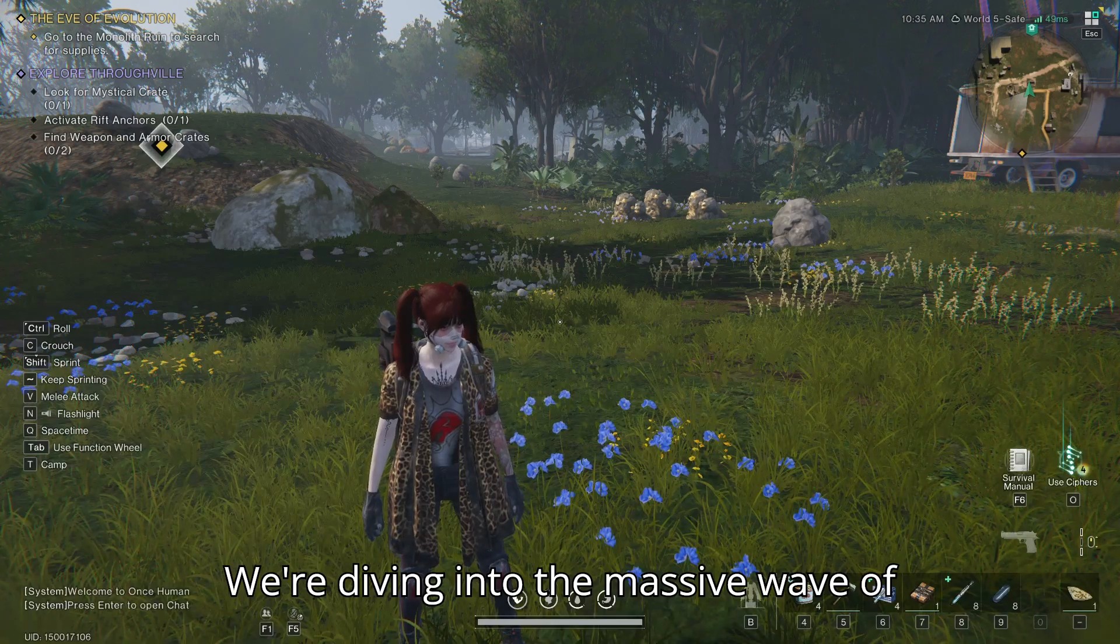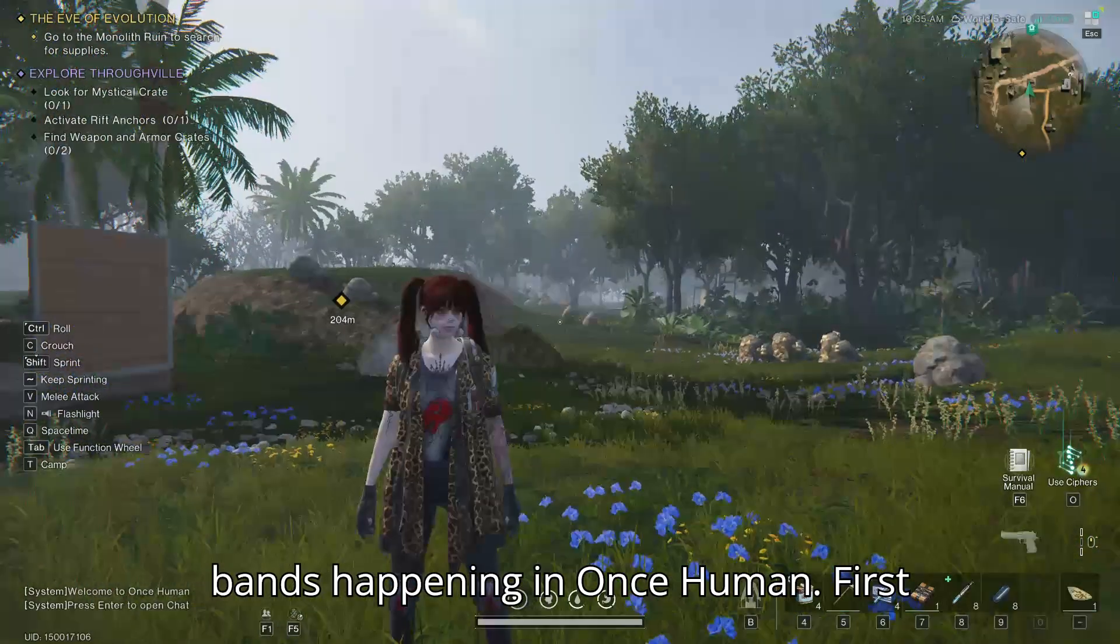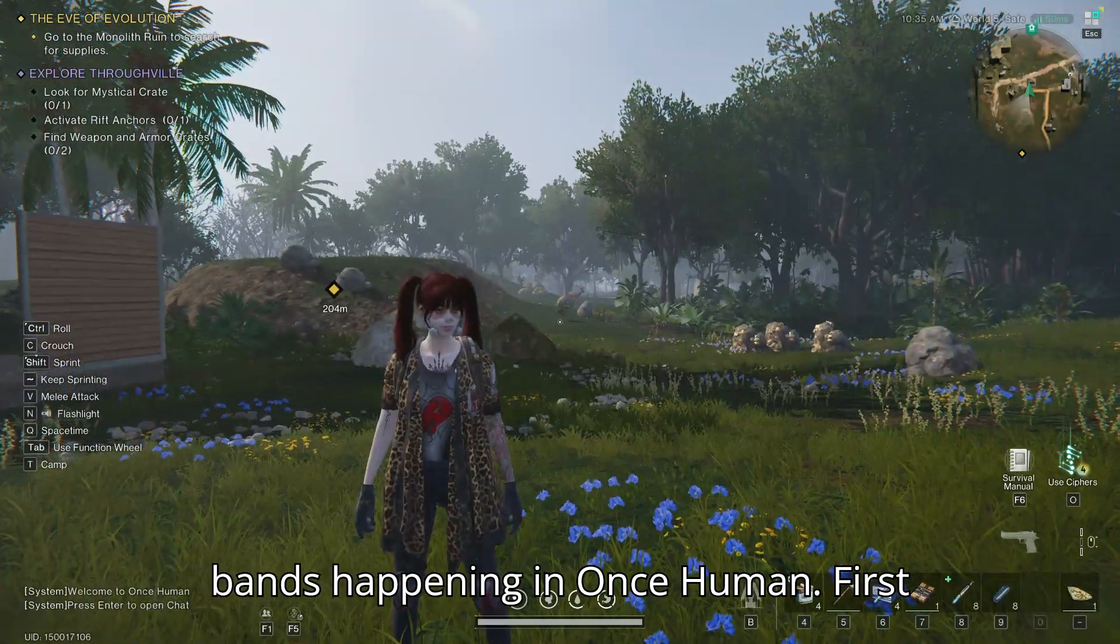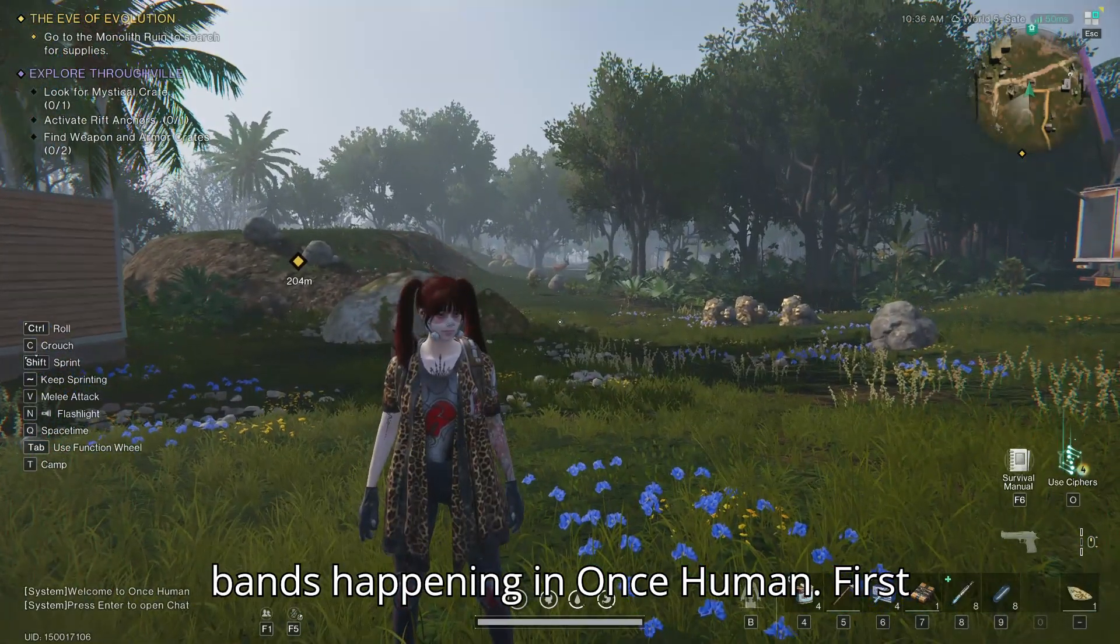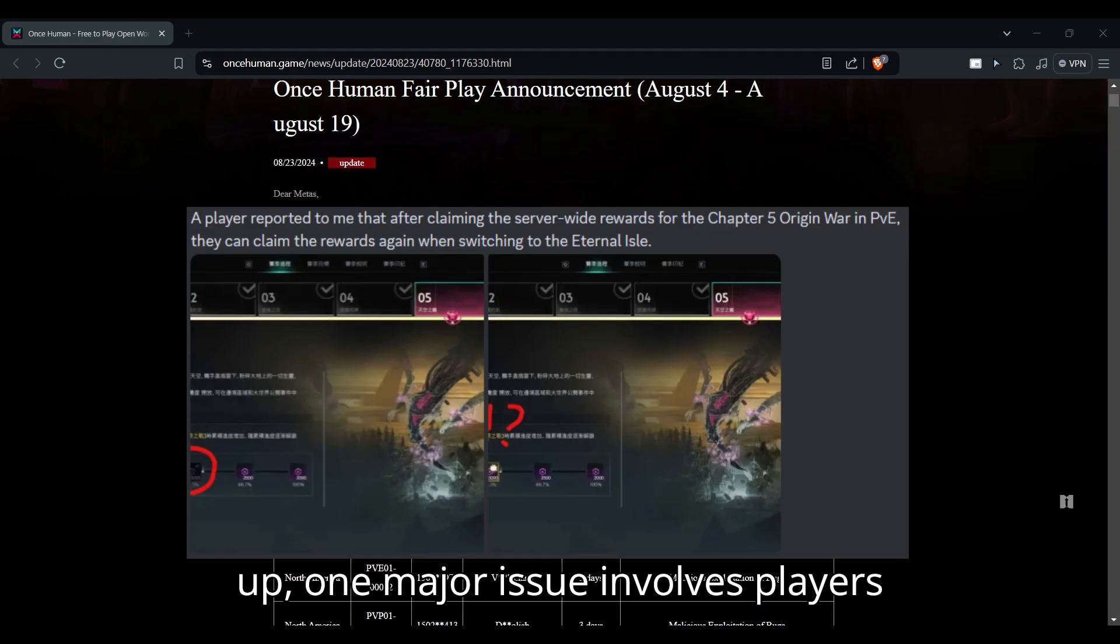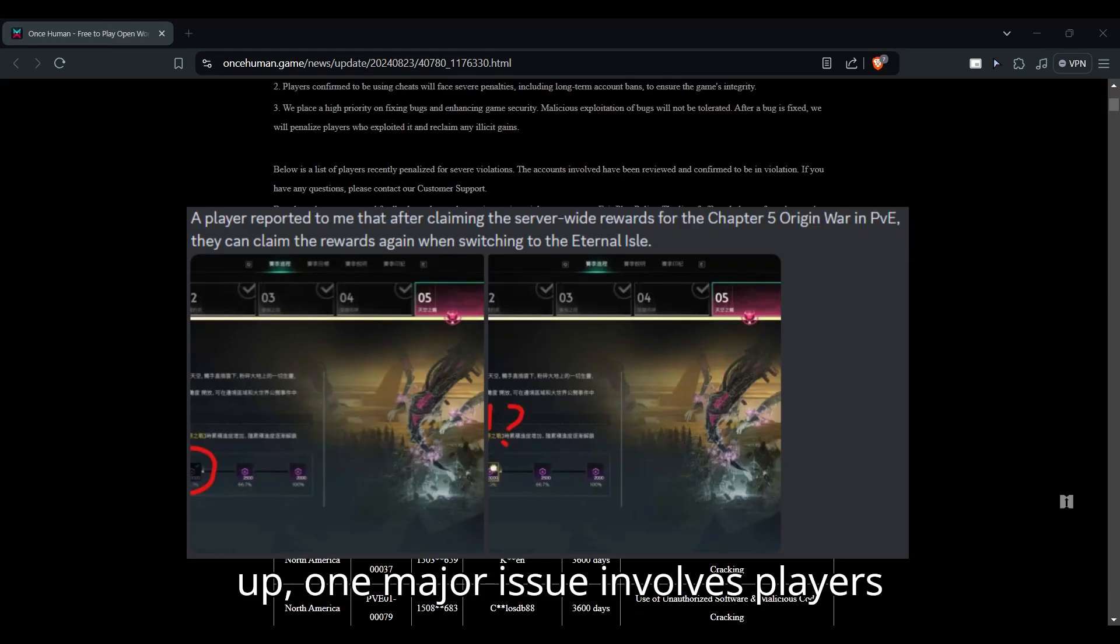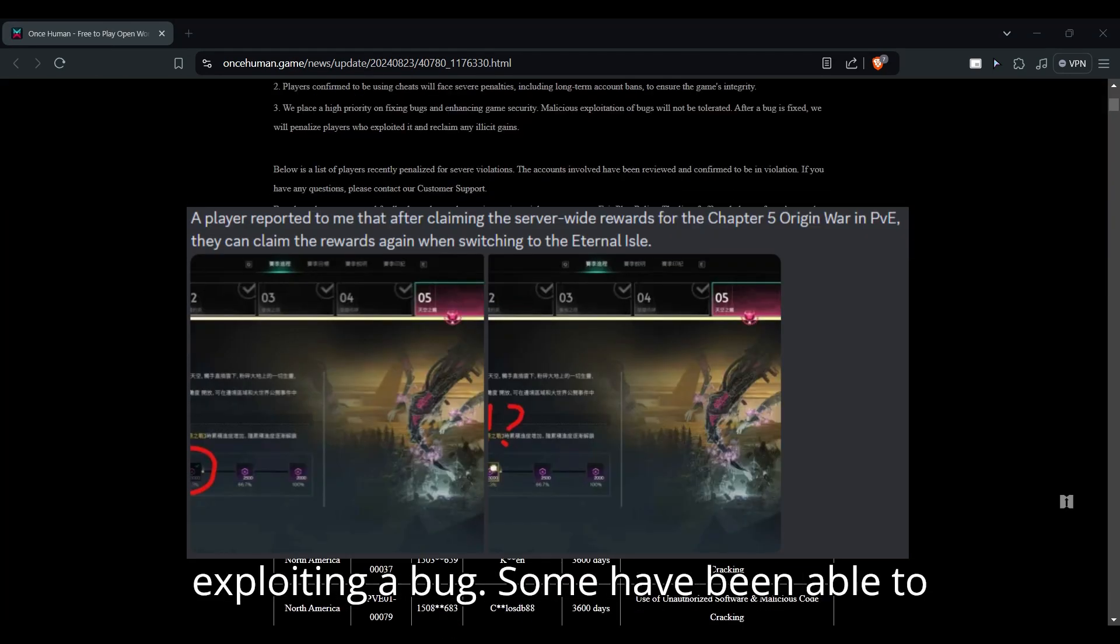We're diving into the massive wave of bans happening in Once Human. First up, one major issue involves players exploiting a bug.